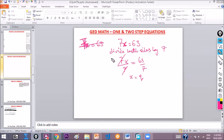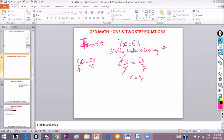Let's do another example: 4c is equal to 28. To get our variable c, we just divide both sides by 4. We cancel, and 4 goes into 28 seven times, so c is equal to 7. That's our answer.